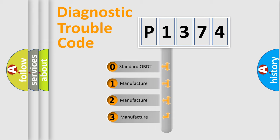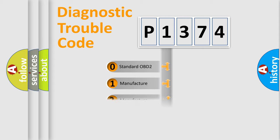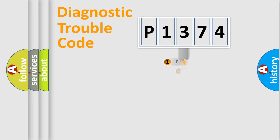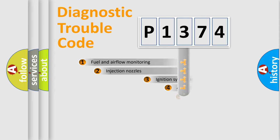If the second character is expressed as zero, it is a standardized error. In the case of numbers 1, 2, 3, it is a manufacturer-specific expression of the car-specific error.